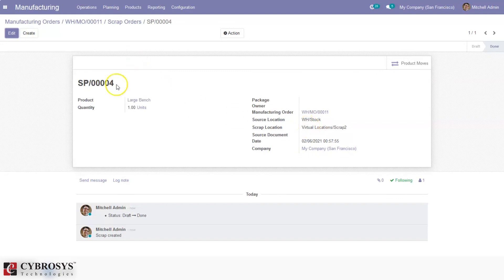So that's how we manage scrap orders in Odoo 14 manufacturing community.